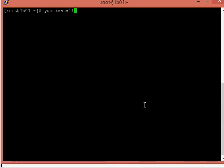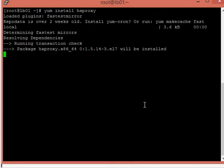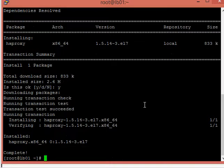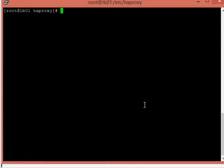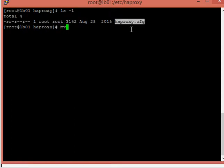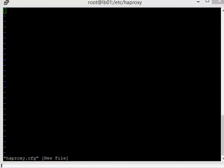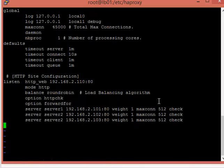Now we are going to install the HAProxy software package. I will take a backup of the configuration file and move it completely, so that we will create a new file and make changes in it. You can see that I have added the entries in the configuration file.